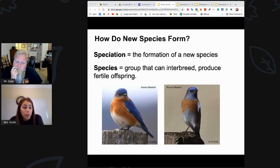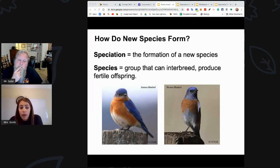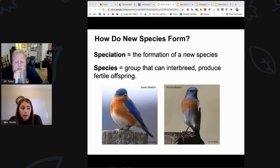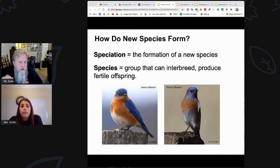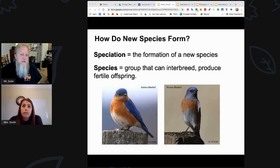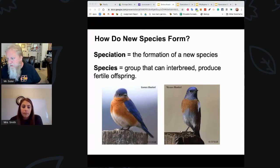The example shown here is bluebirds. There are actually a couple of different species of bluebirds — in particular, the eastern bluebird and the western bluebird. Because they don't interbreed, they are separate species. There are a couple of different reasons we're going to talk about for why a species doesn't interbreed — it doesn't necessarily just mean that they can't, but that they won't or don't. To be a true species, they have to be able to produce fertile offspring. Sometimes they could breed but still not produce fertile offspring.